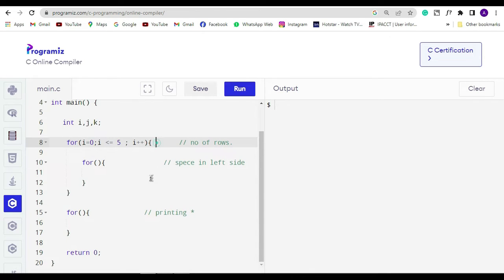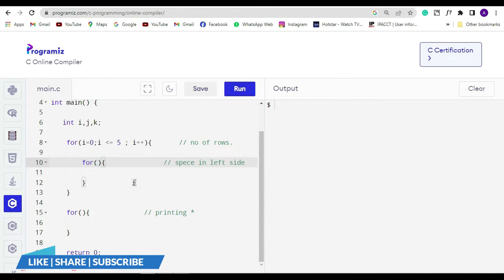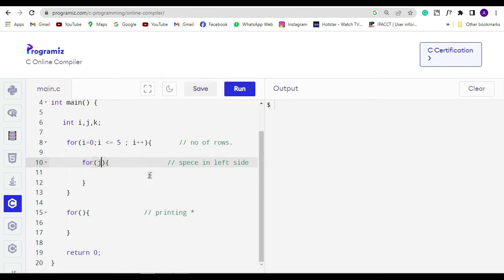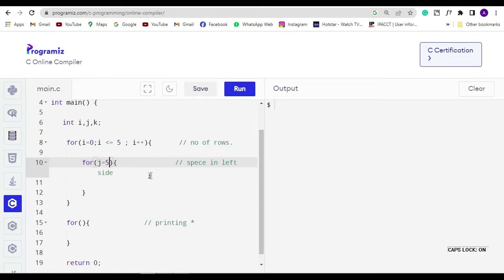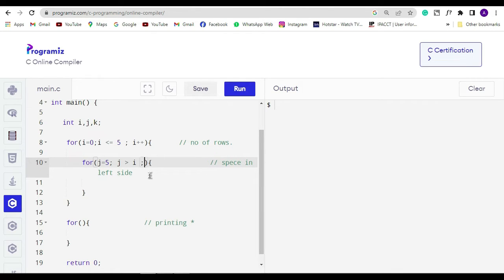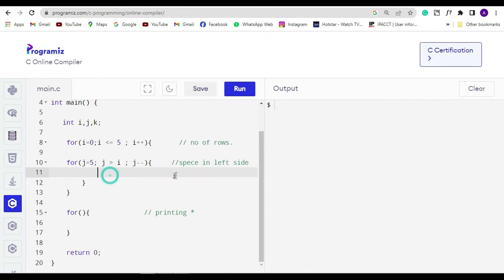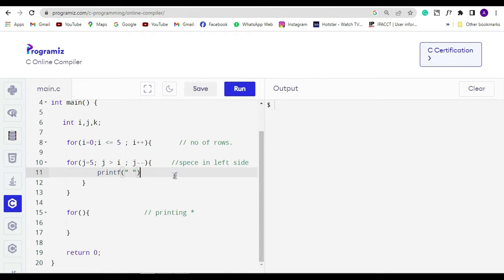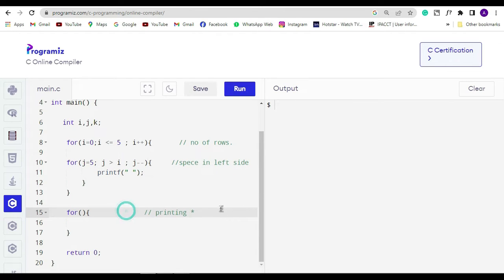Let's move to the next for loop condition. It is managing the spaces in the left side. So here I am writing j is equal to five, and if j is greater than i then j will be decrement. It means if j is greater than i then j will be decrement and it print a space simultaneously. As I have written print statement inside the second for loop, as long as j is not equal to i this loop will run continuously.